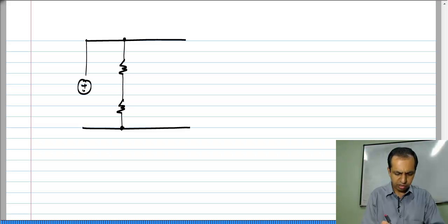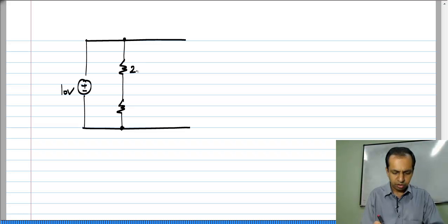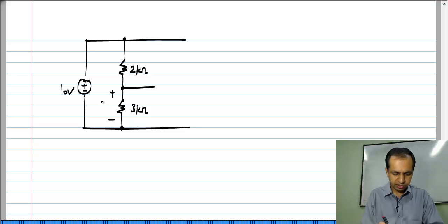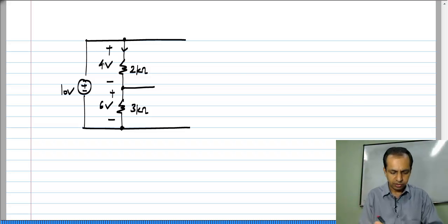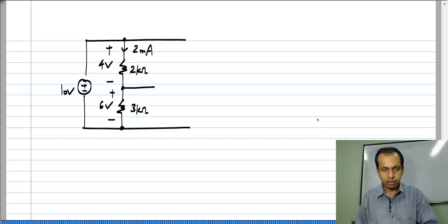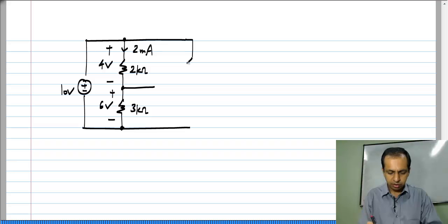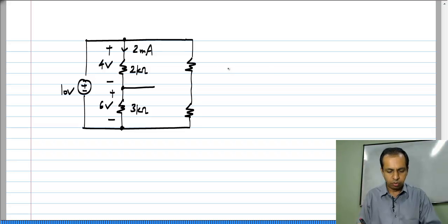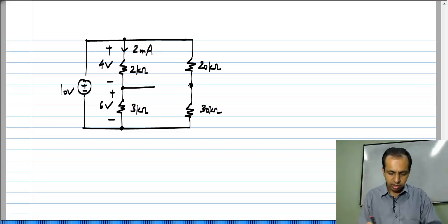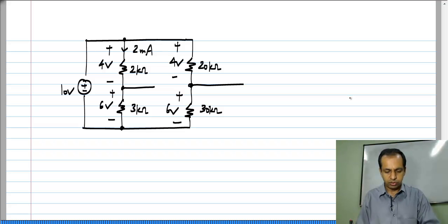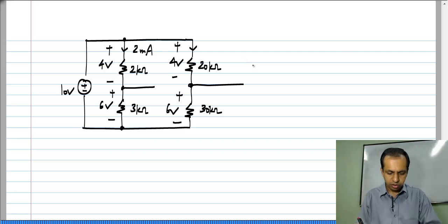Let us say I have a 10 volt source with 2 kilo ohm and 3 kilo ohm resistors. You can easily see that the voltage across the lower resistor is 6 volts and across the upper is 4 volts, and the current is 2 milli amperes. Take another set of resistors connected to the same voltage source — 20 kilo ohm and 30 kilo ohm. Again, across the lower resistor we have 6 volts, across the upper we have 4 volts, and the current is 0.2 milli ampere.